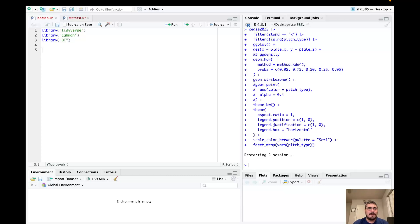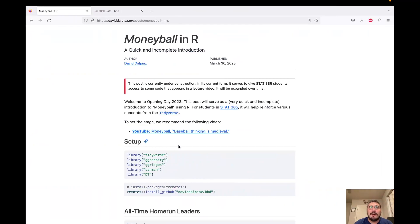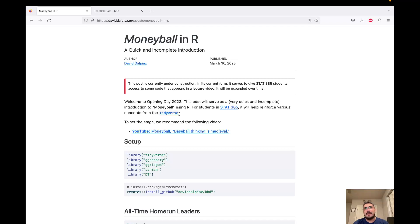Hello everyone. Welcome back to another Stat 385 lecture. I'm pretty excited for this one because I'm going to follow David Dalpiaz's Moneyball script. This will cover a lot about the Tidyverse and baseball analytics.